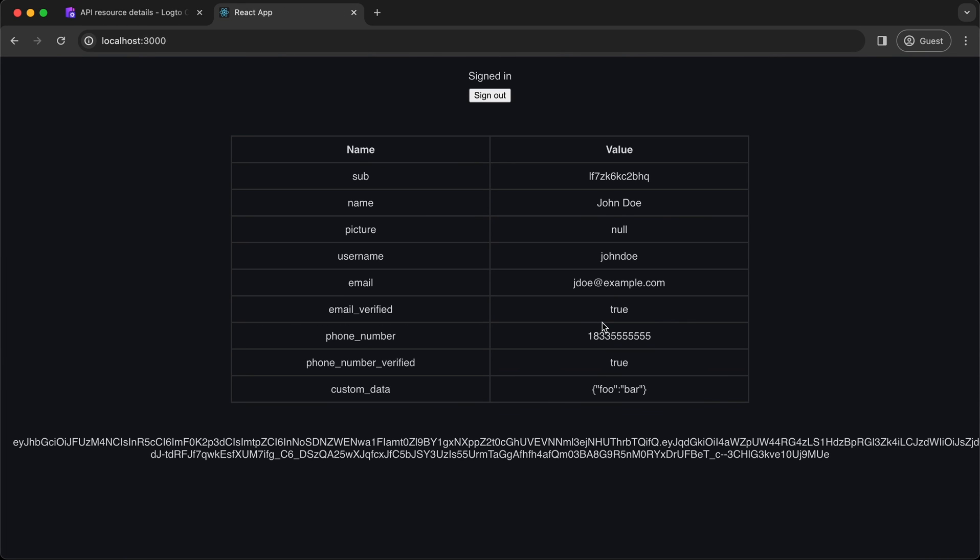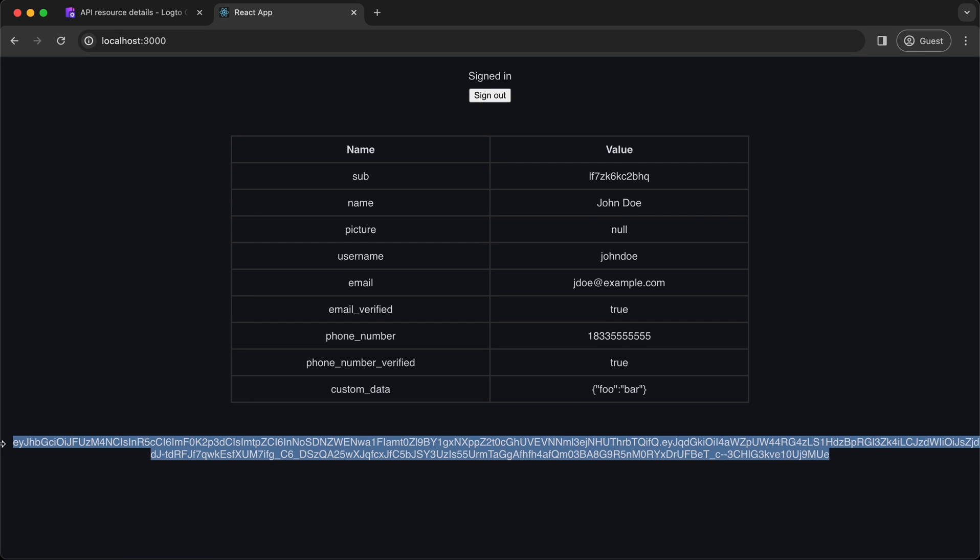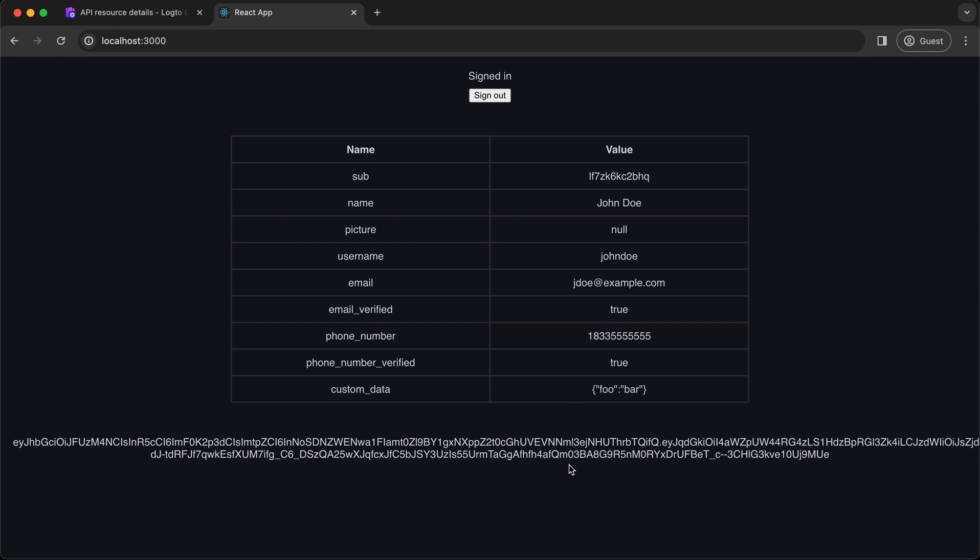This time, we have a JWT format access token. You can check our documentation to learn the details on how to protect your API by validating the JWT tokens.